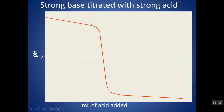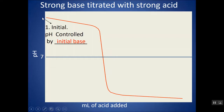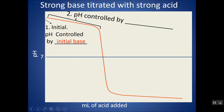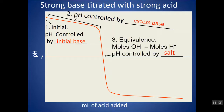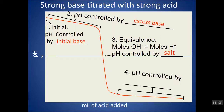For the opposite titration — starting with a strong base and titrating with an acid — you get a flipped curve: start with high pH, end with low pH. The initial pH is controlled by the initial base concentration, pH between initial and equivalence is controlled by excess base, and beyond the equivalence point it's controlled by excess acid. The equivalence point is still pH 7 for a strong acid, strong base system.